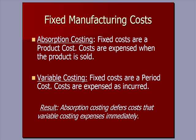Variable costing, on the other hand, the fixed costs are a period cost and they're expensed as incurred. So with absorption costing, those product costs travel with the inventory and some of the costs are deferred. Absorption costing defers costs that variable costing expenses immediately, so we have a difference in expenses between the methods.